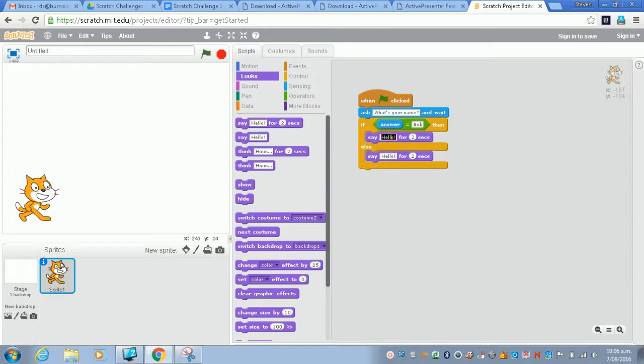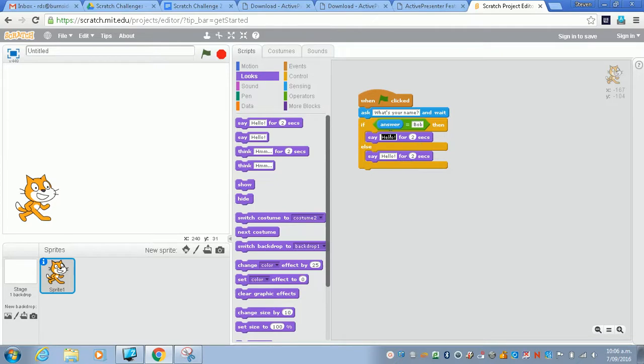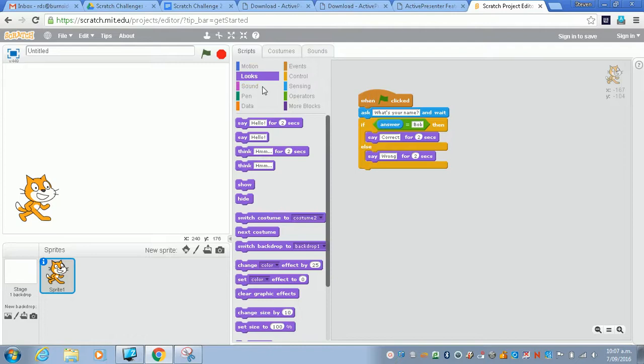If this answer is correct, if we're looking at the code here, if the answer is equal to Bob then you do this block, otherwise you do that block. So I'm going to say instead of hello, I'm going to say correct, and instead of the other one I'm going to say wrong. And I'm going to test my code again.